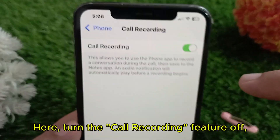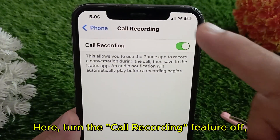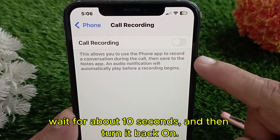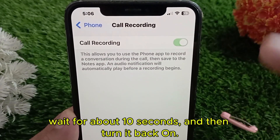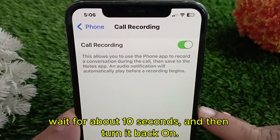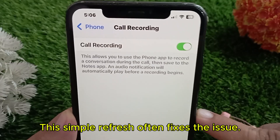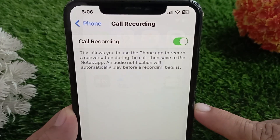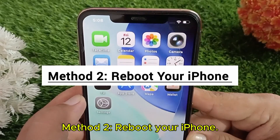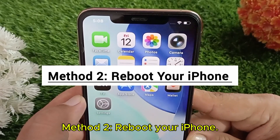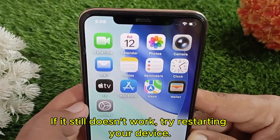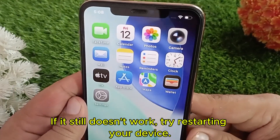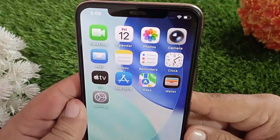Here, turn the call recording feature off, wait for about 10 seconds, and then turn it back on. This simple refresh often fixes the issue. Method two: reboot your iPhone. If it still doesn't work, try restarting your device.